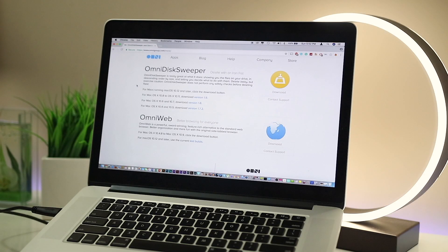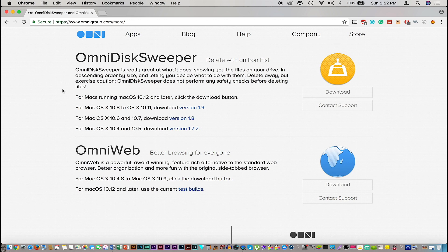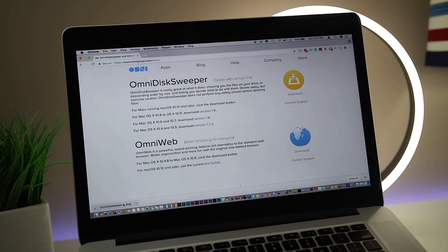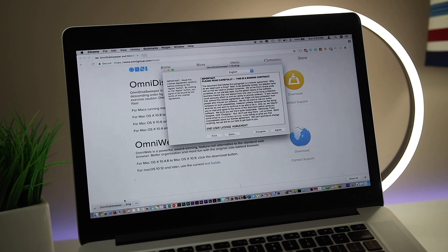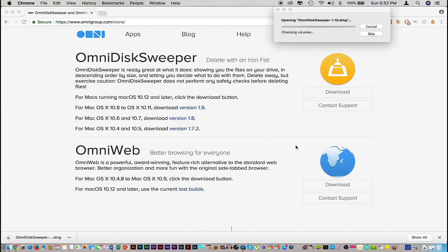This is the website where we're gonna download the OmniDisk Sweeper. I'll also have the link in the description box down below. Once you're here just click on the download button, and once the app is downloaded, go ahead, launch it, and let's go through the installation process.